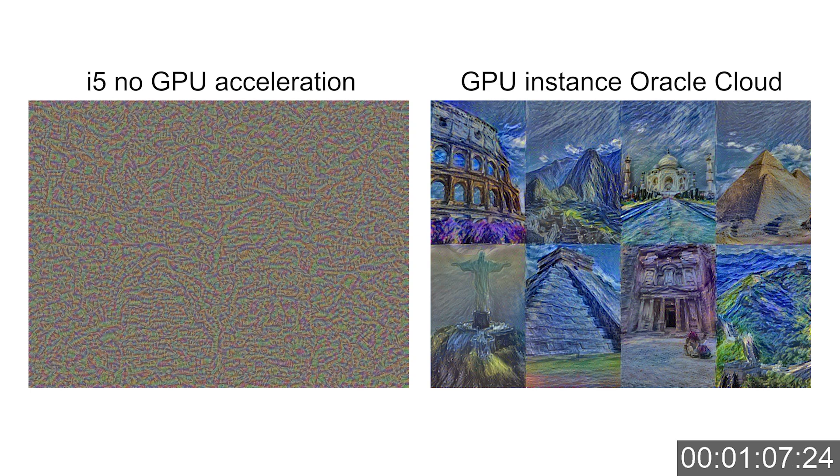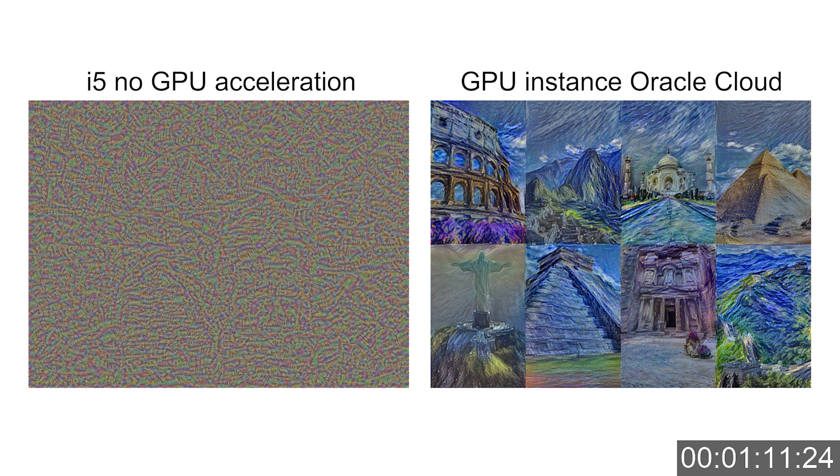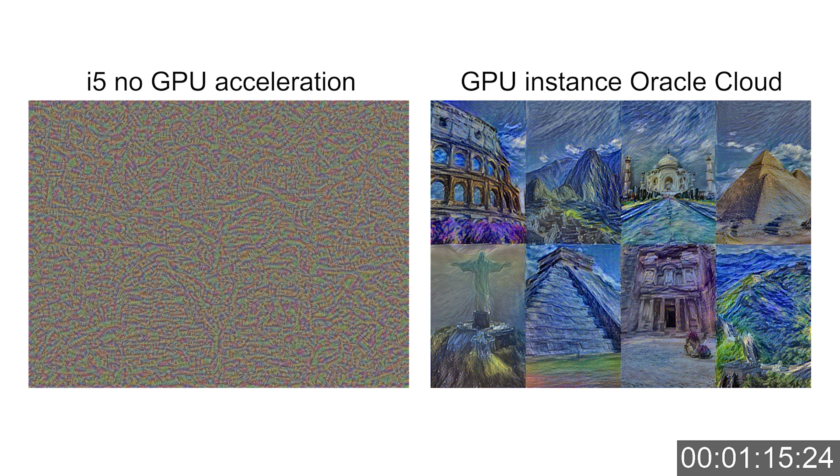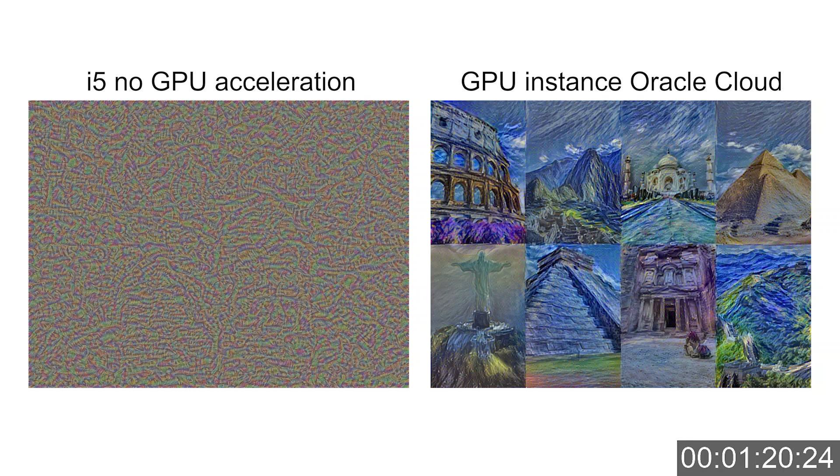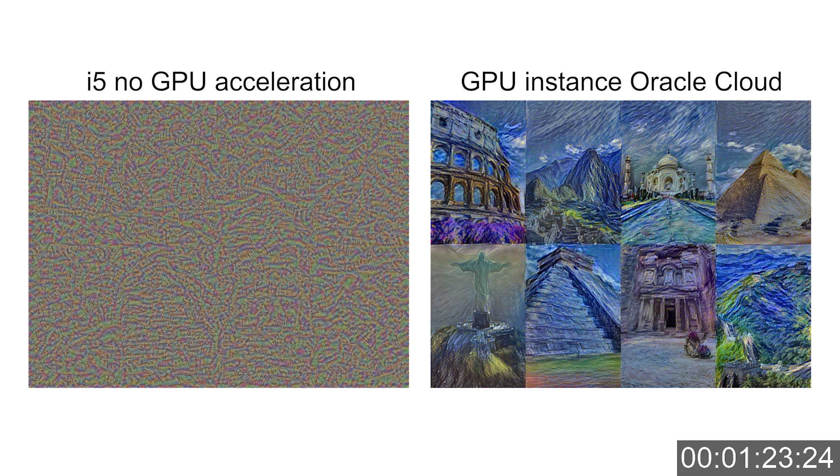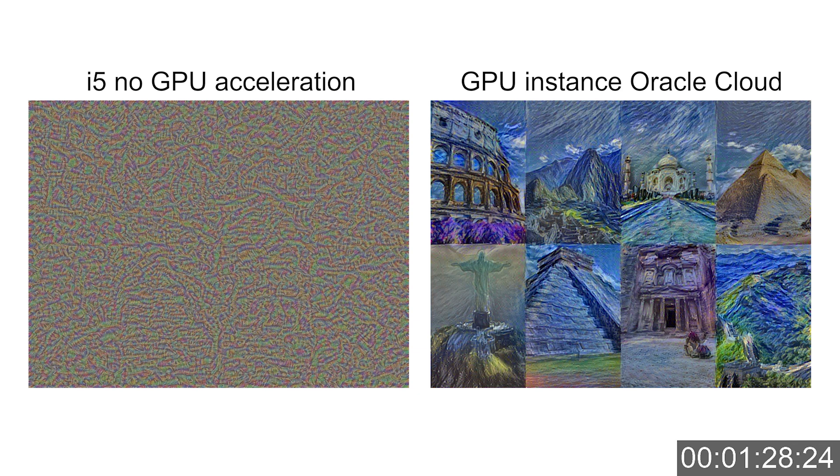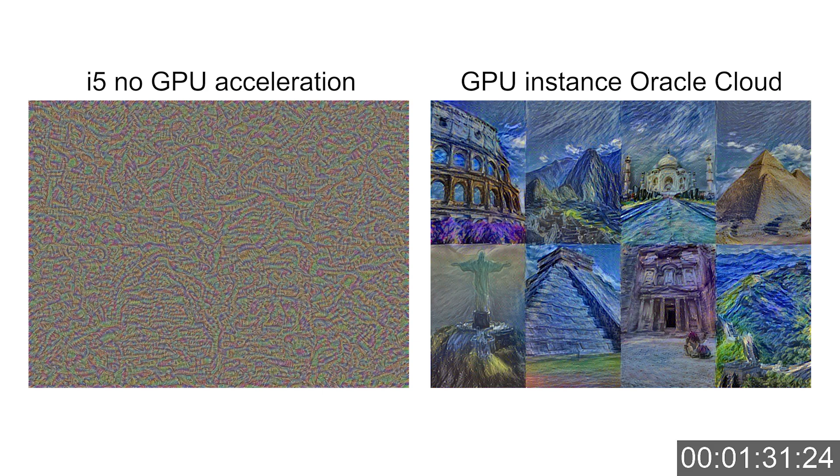I don't think he ever visited any of these world wonders, but imagine if he had been there, this is how he might have painted what he saw. In my opinion this is one very impressive application of deep learning. I'm no art expert, but the end result looks like real paintings to me. Style transfer really gives the effect of something being created by a human being. Anyway, after about one and a half minutes the GPU instance has completed the process.